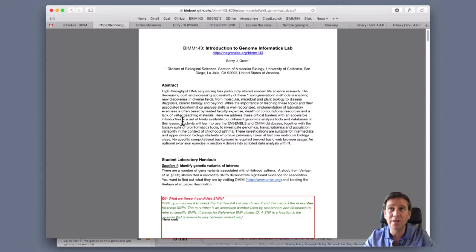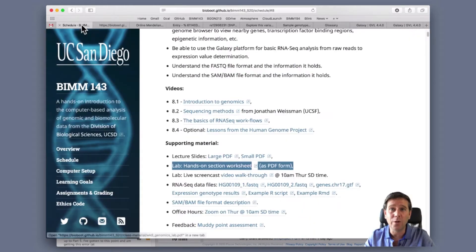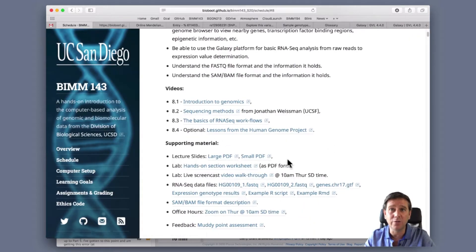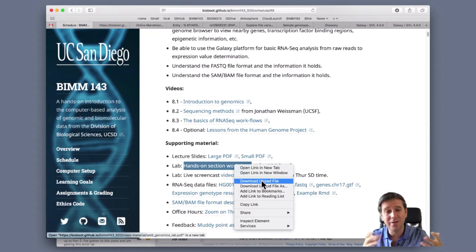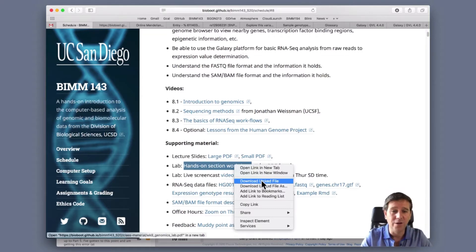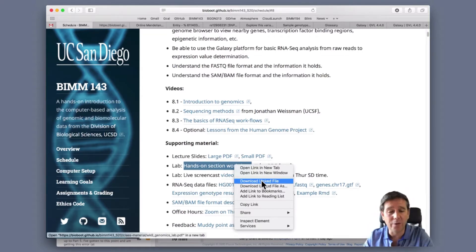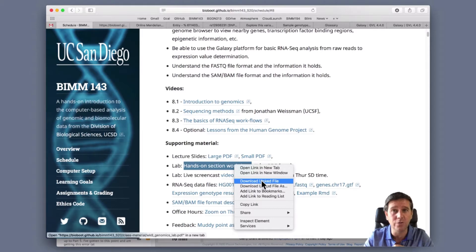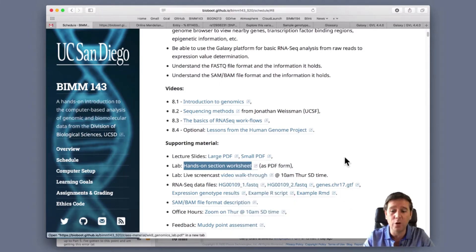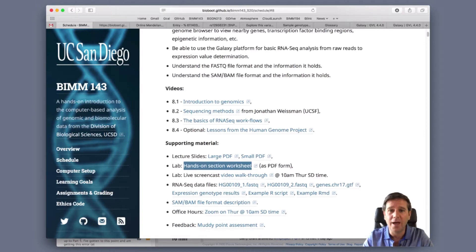What I want you to do instead is actually download it. Just click to download it, or save as - download link to file. Download it to your computer and open it in a PDF reader like Acrobat or Preview if you're on a Mac. Then you can fill it in and you'll have a record of your answers. I've actually already done that - I've downloaded it and have it open here.